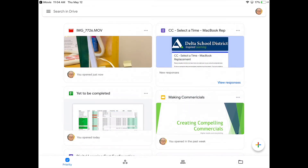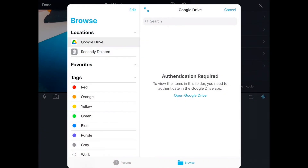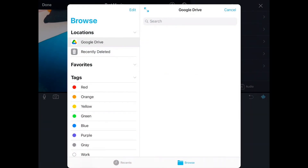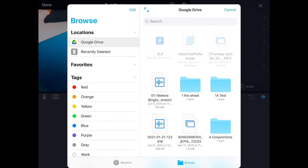Now my Drive opens, and on the top left corner it'll say iMovie with an arrow pointing back. I'm just going to tap on that to get back to iMovie. Then I'll tap on Google Drive and slowly my folders and content will load.